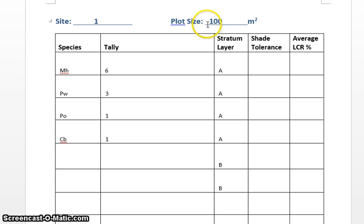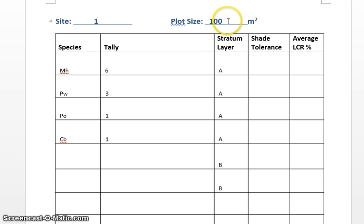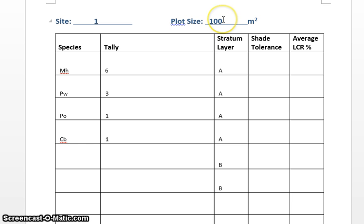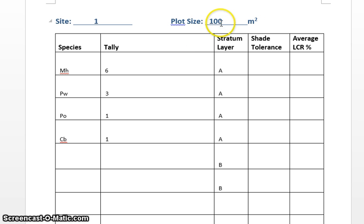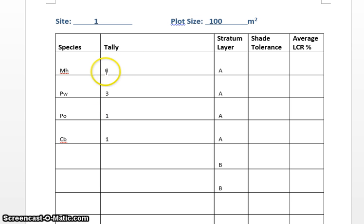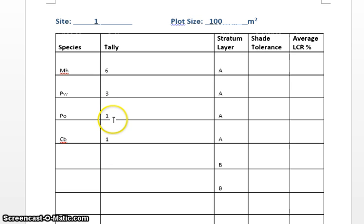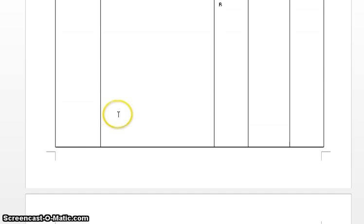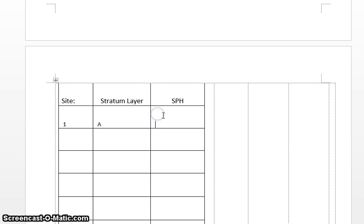Since there are 10,000 square meters in a hectare, we take this number, 11, and times it by 100. 100 times 100 square meters equals 10,000, so that's what gives us the number. So essentially what my confusing jargon means is 11 times 100 tells us there are 1100 stems per hectare, and that's what that would tell us.